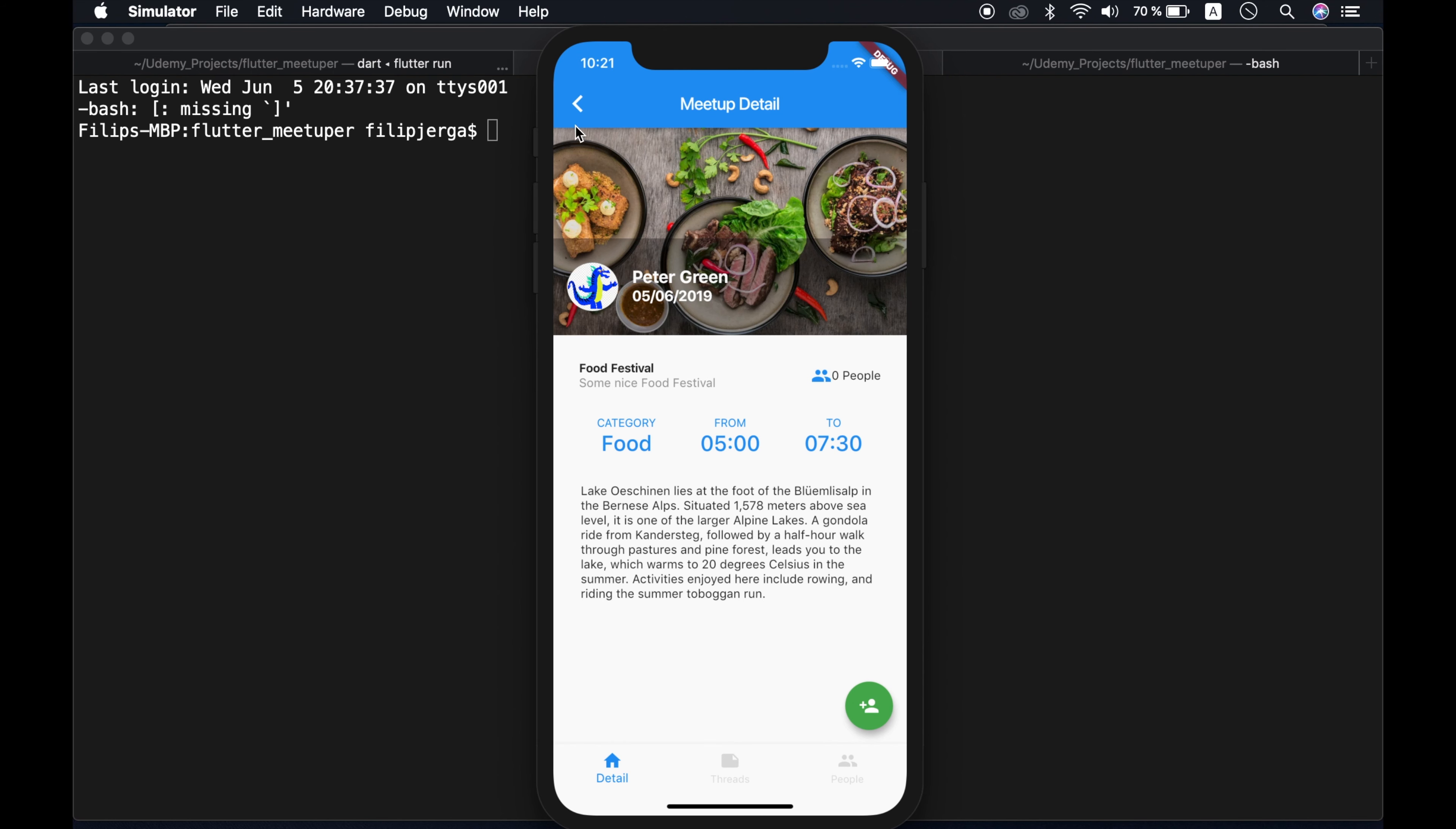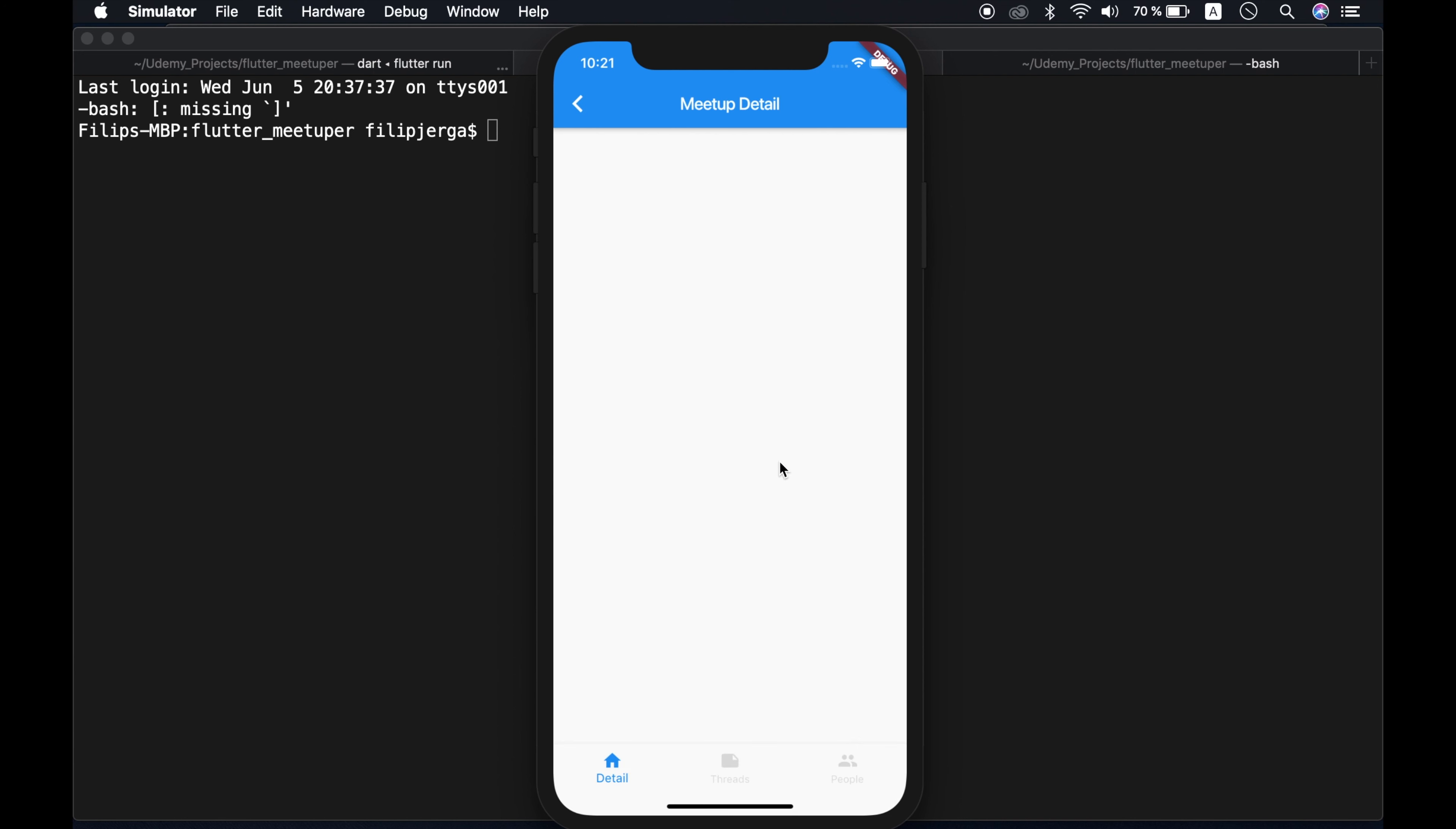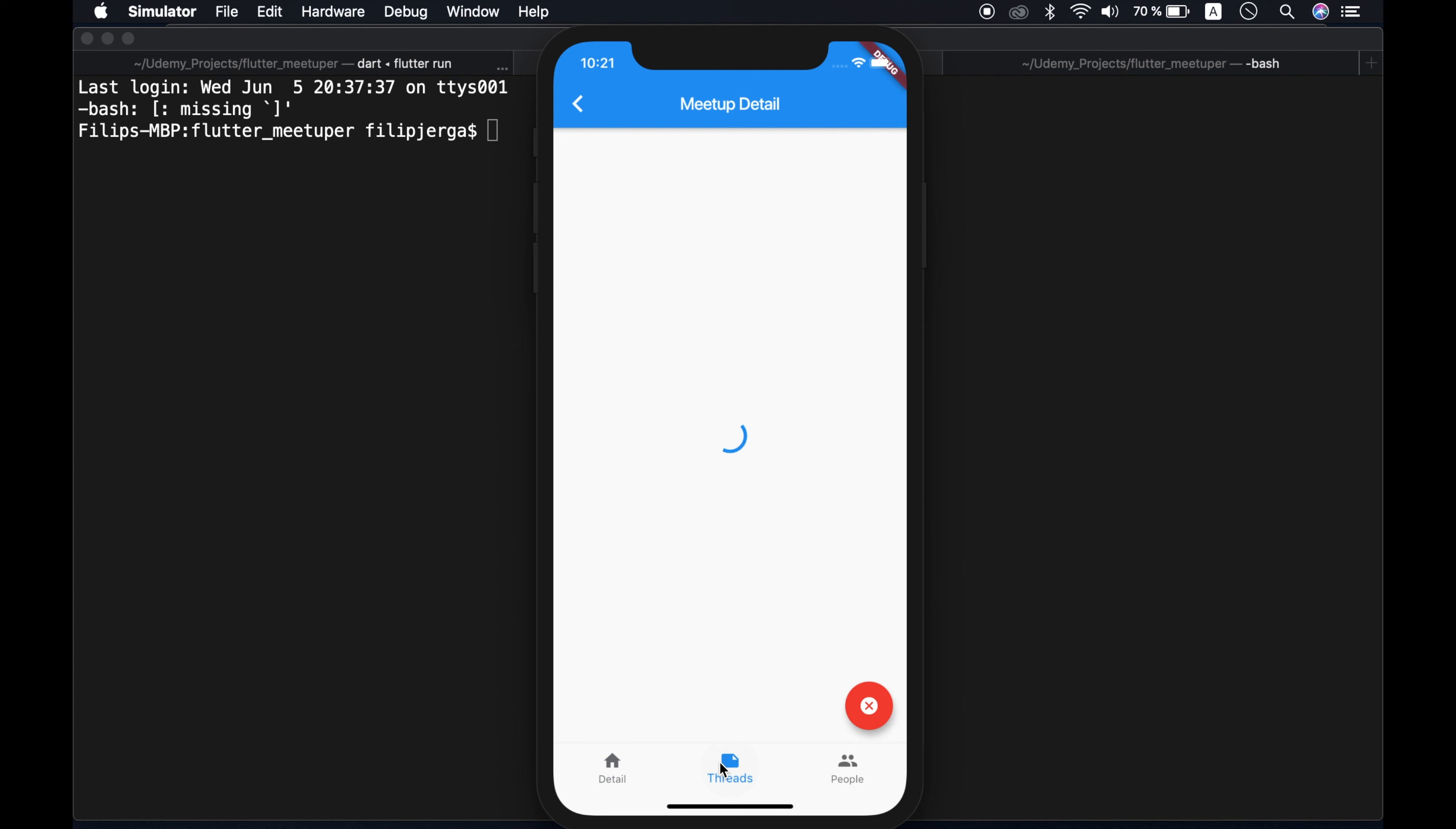Okay, so let's continue and let's see some other meetups. Let's say Batman screening. Maybe here are more people. And yes, there is one person already. I can join in and there are two people now. I can see threads and you can see there are multiple threads here and also some posts. Okay, but just from one user.